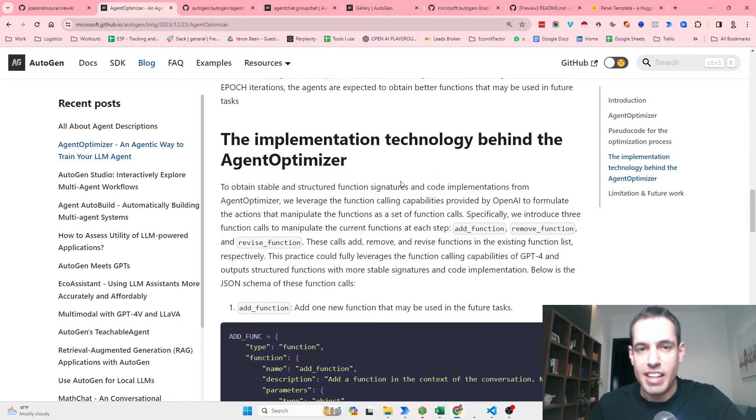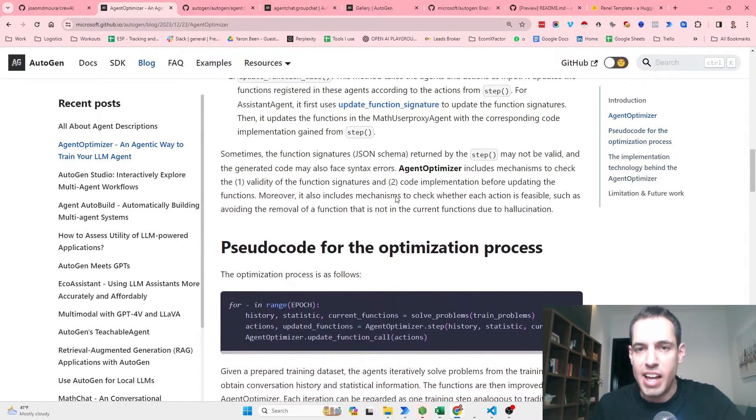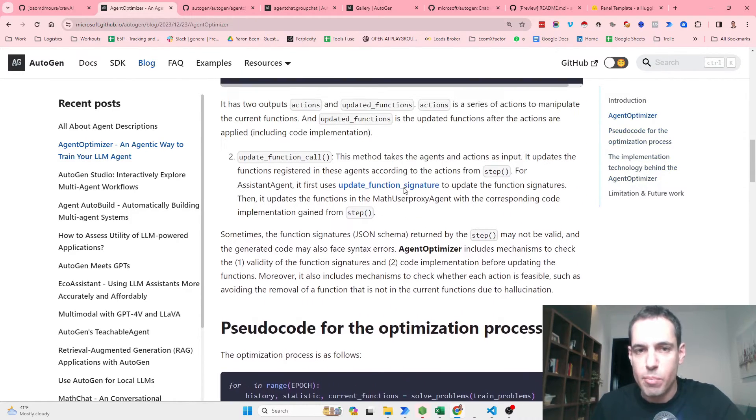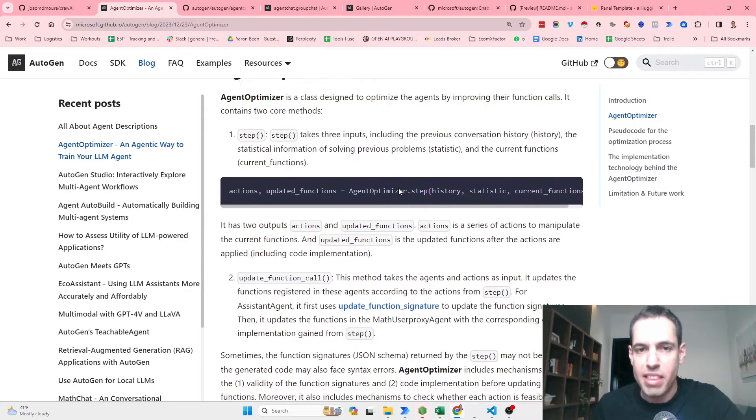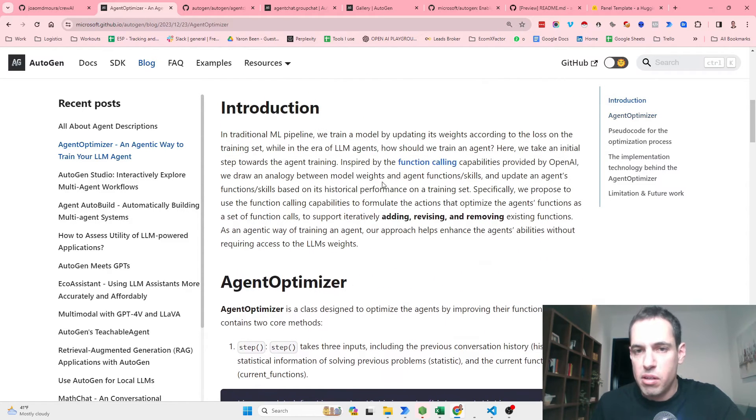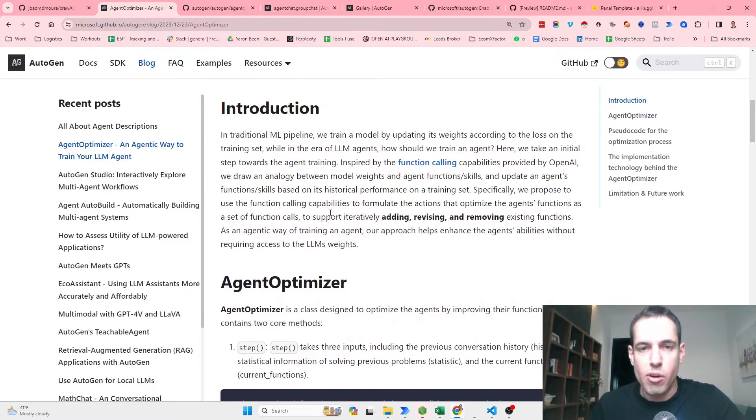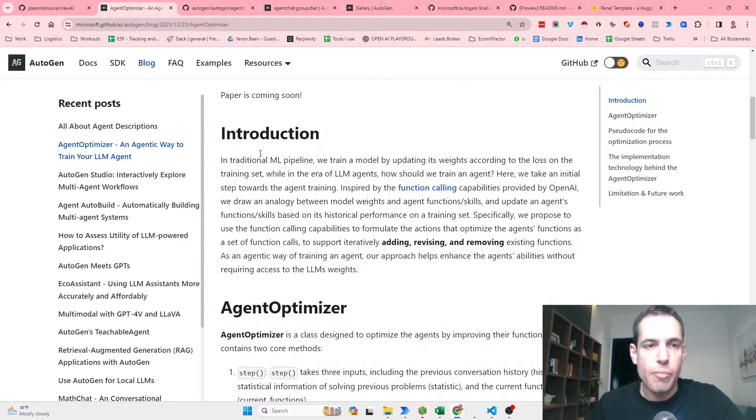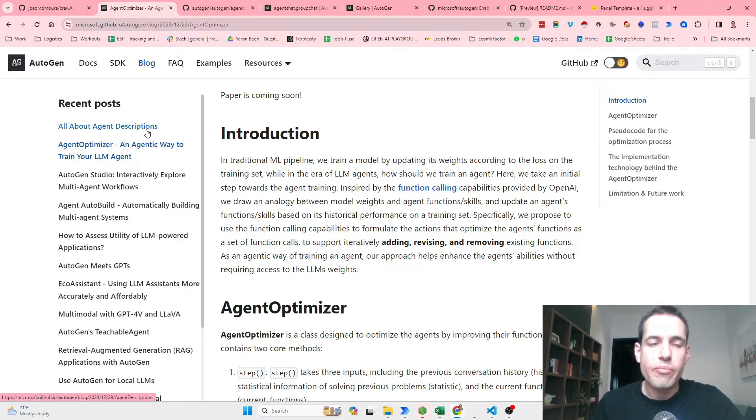This isn't completely live yet. It's only live in one example of the math agent. If you want, you can read more about it in the blog.